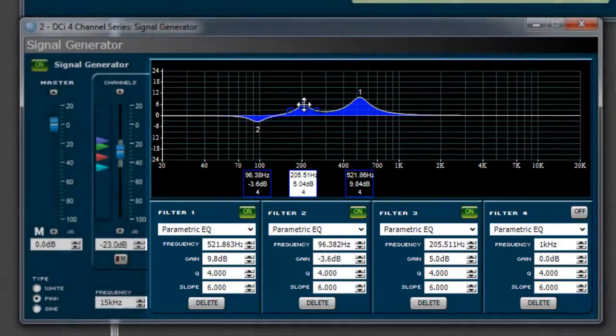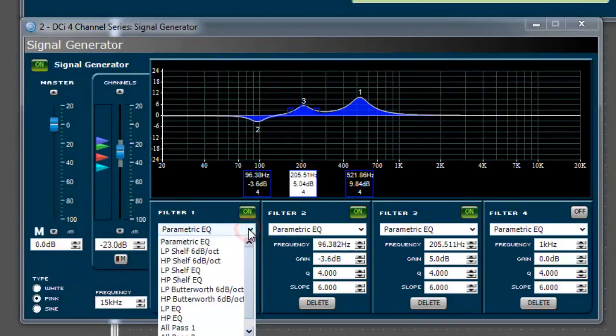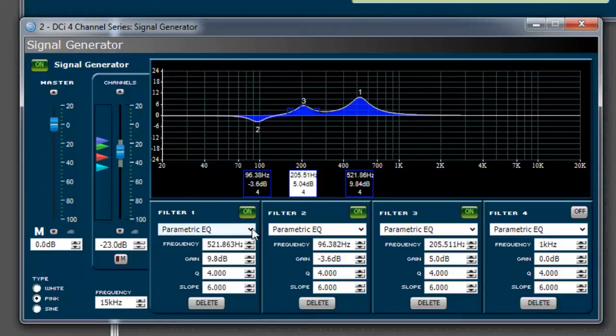Each filter can be configured in the exact same manner as the input and output EQ sections. You can change the filter type, frequency, gain, Q, and slope.